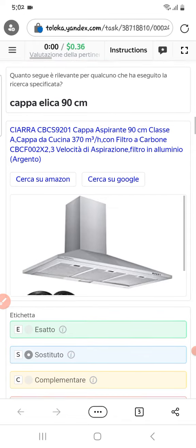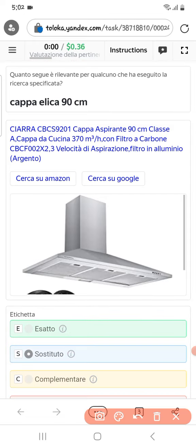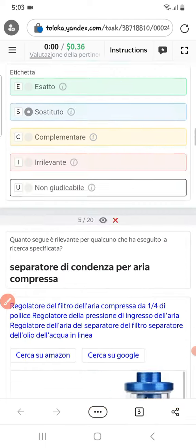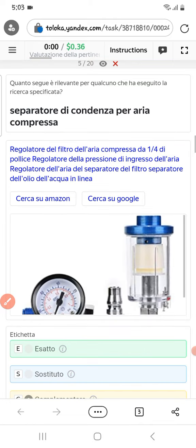Scrolling down to the fourth: they are asking for a cheaper Leka 90 cm, and here the version is a little different with a little more description. Therefore we can select them as susceptible.